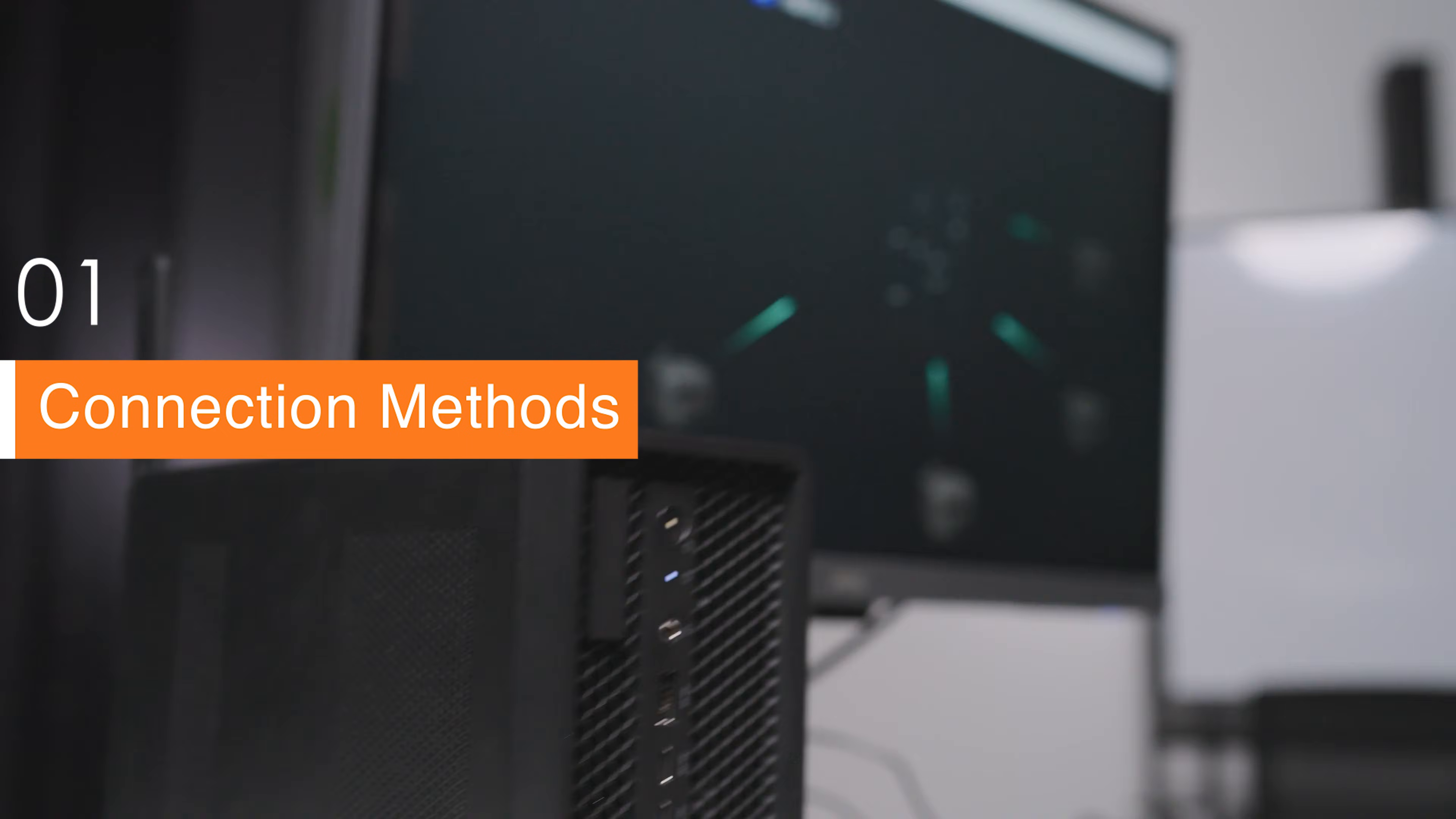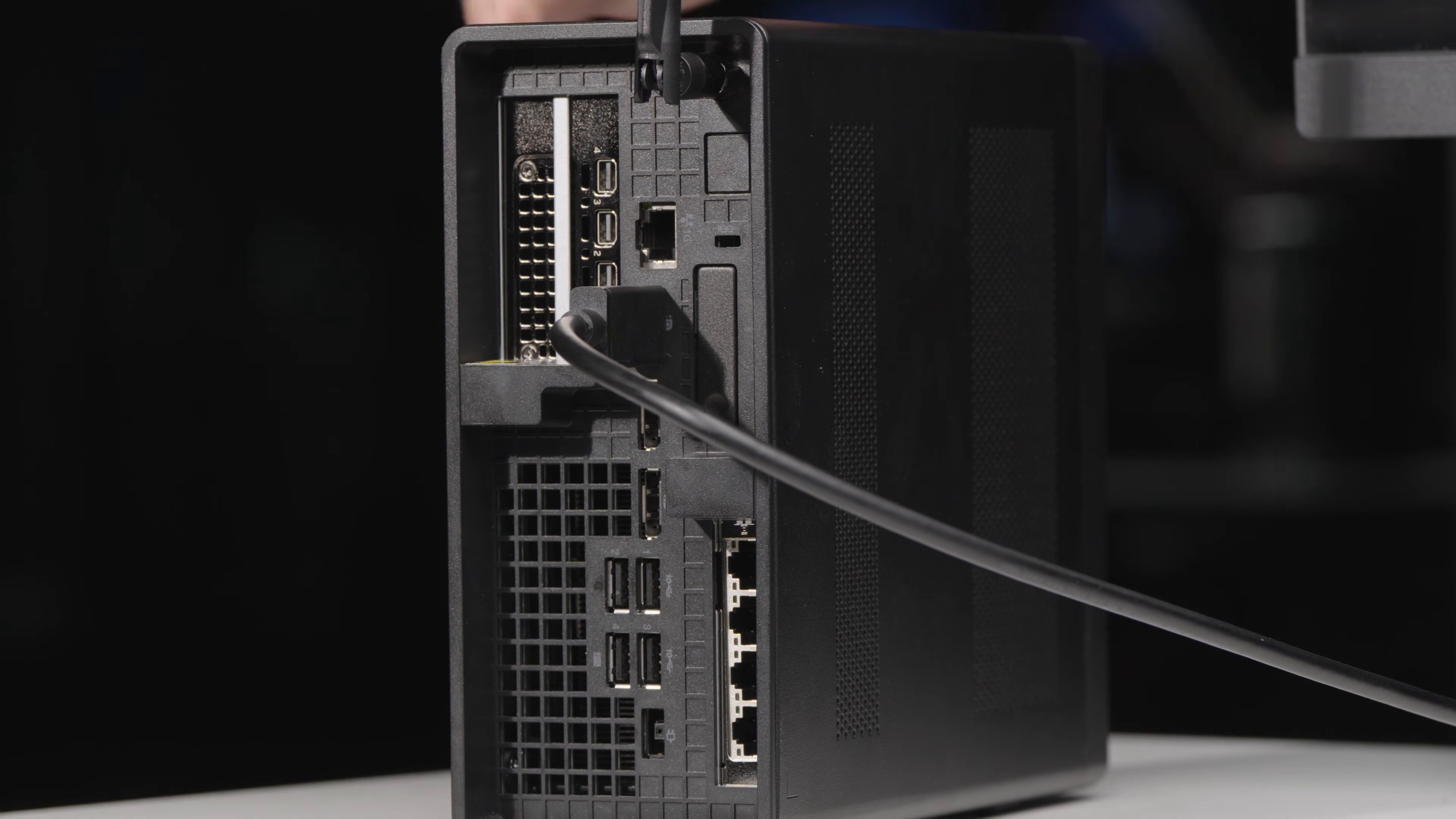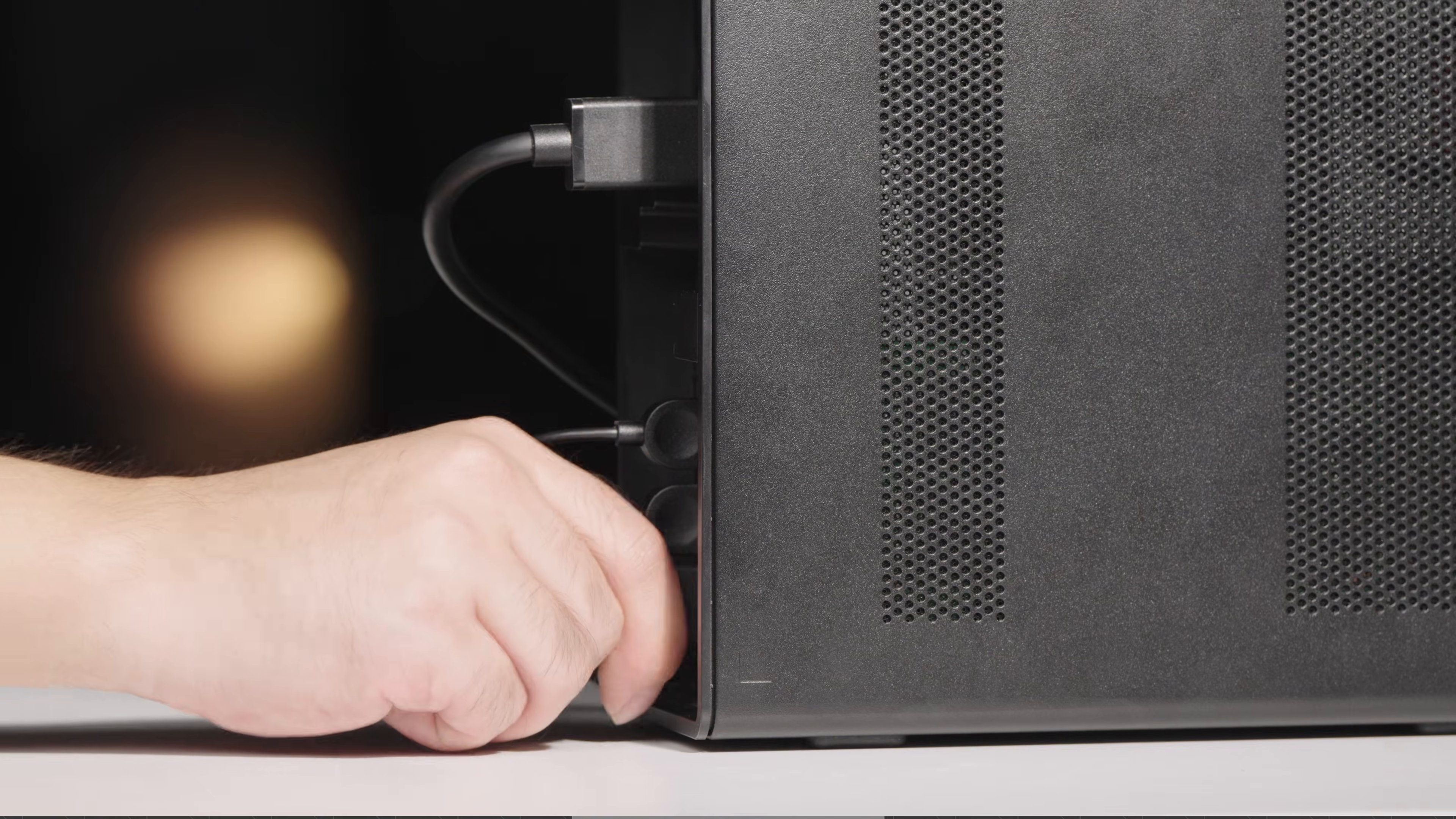For a wired connection, use a DP to HDMI adapter cable to connect the DJI FlightHub 2 AIO to an external display. Then connect the mouse, keyboard, license dongle, and power cable.